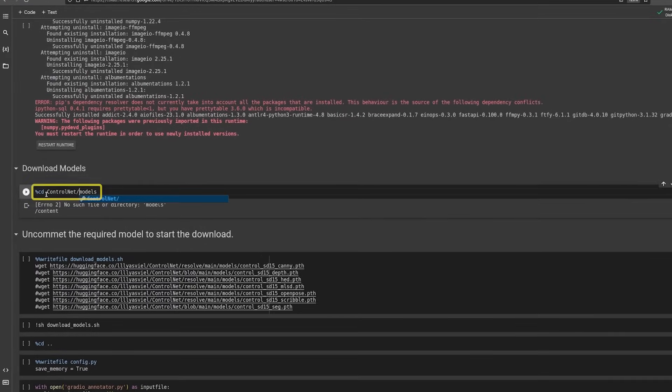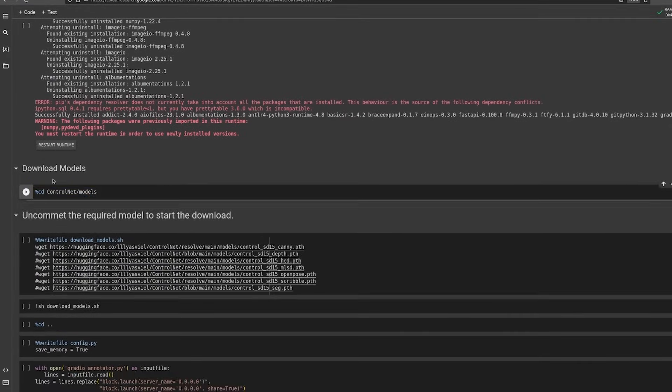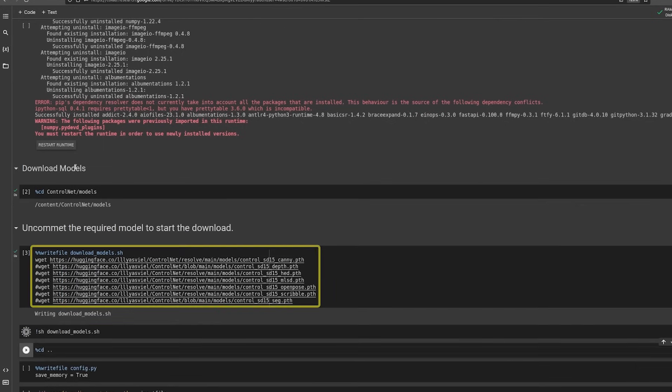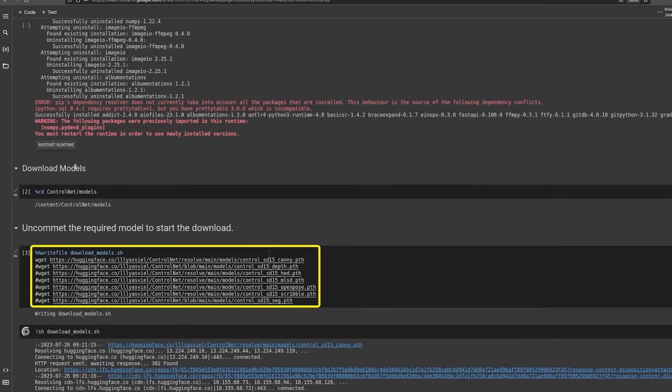Next we'll download the ControlNet canny model. We've given links to other models as well. If you wish to download and use them, simply uncomment those lines.